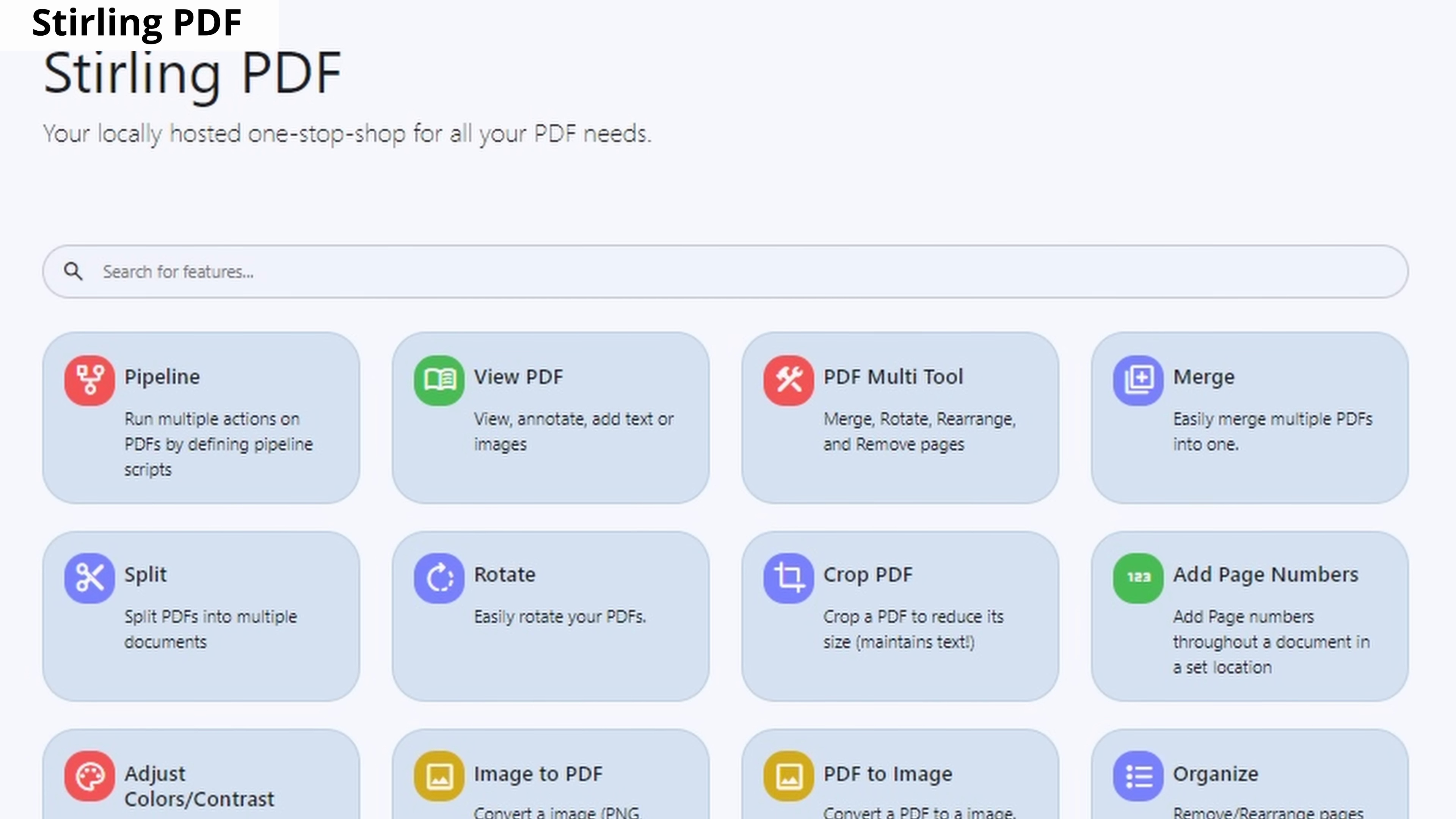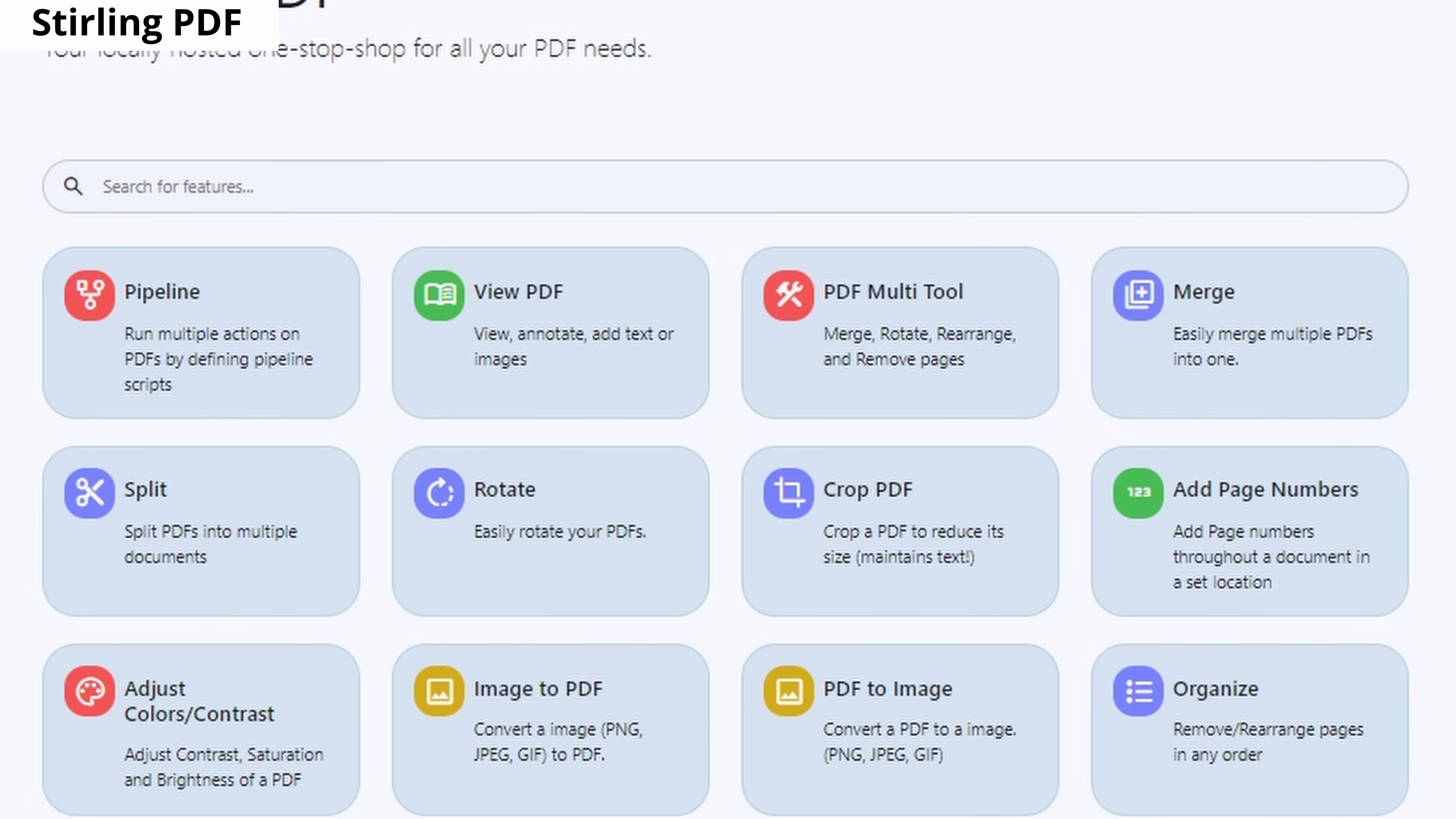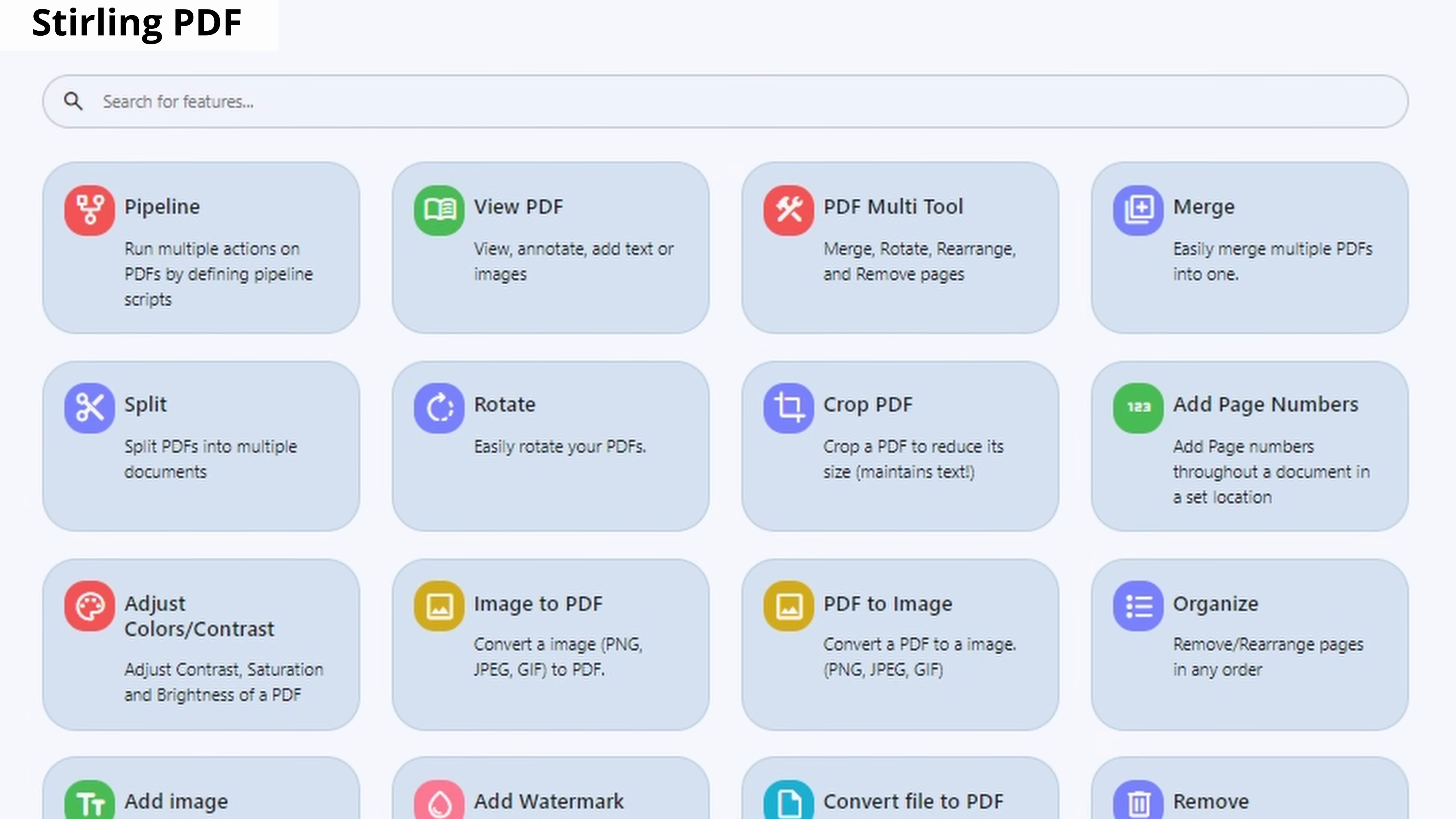Stirling PDF is an open-source version of I Love PDF. It enables you to perform all PDF editing tasks offline.